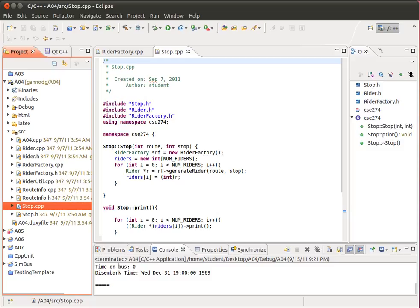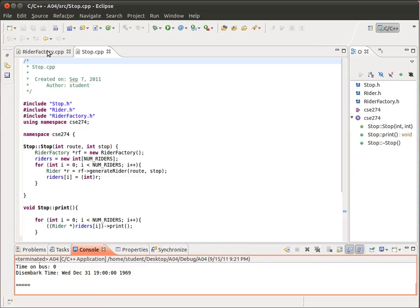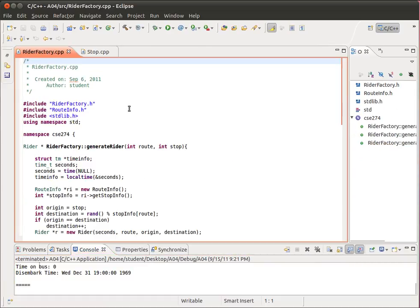Essentially, these implementations or these classes were used to implement or used to generate Rider objects for a particular stop on a route. So let's first start by looking at the RiderFactory class, which I have here. You are to implement three different methods.